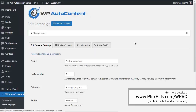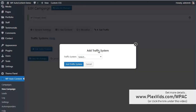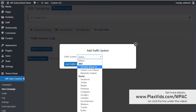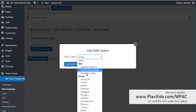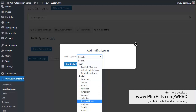Let me show you the traffic method. You get traffic on autopilot. Every time new content is published, if you add the traffic system, you can get backlinks on autopilot, get new posts indexed immediately, or share on social websites for extra traffic. For example, if you select Facebook, you can share it to a Facebook page you own, or tweet it, publish on Reddit, Pinterest, Instagram — all different sources.